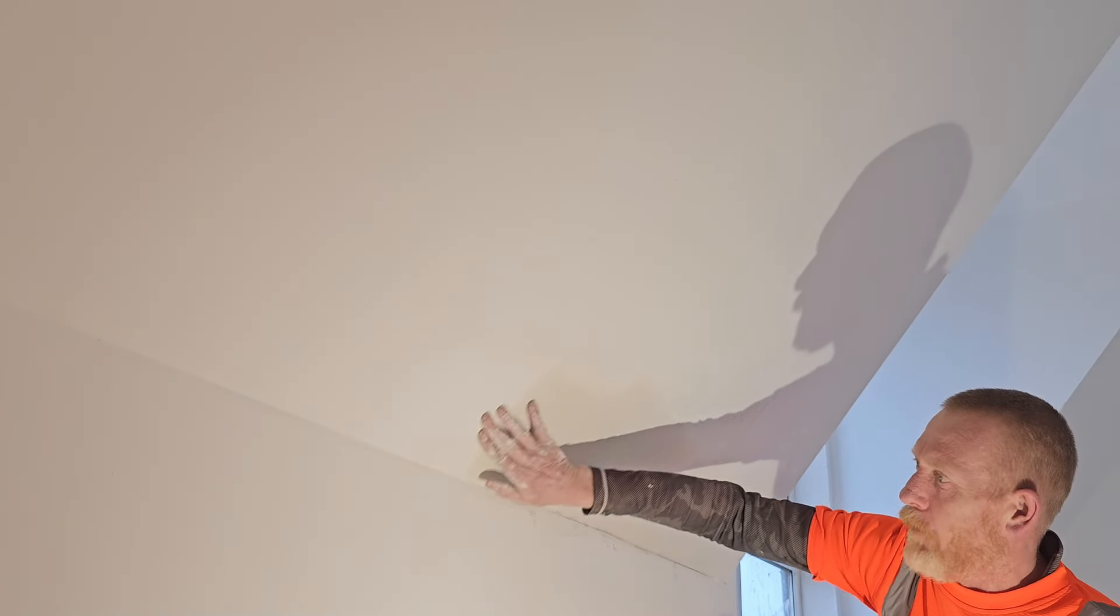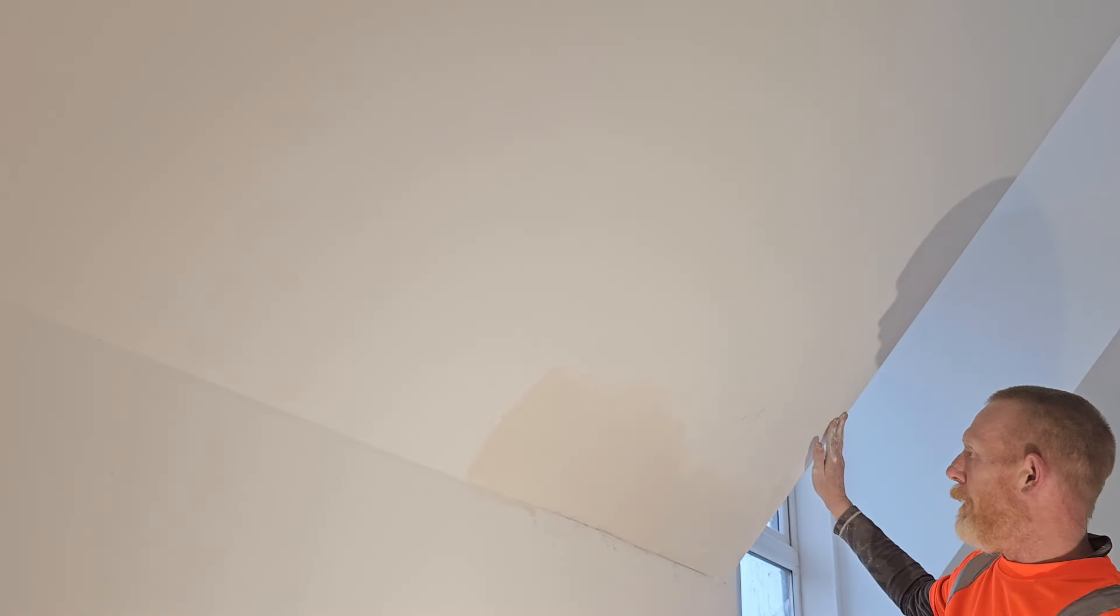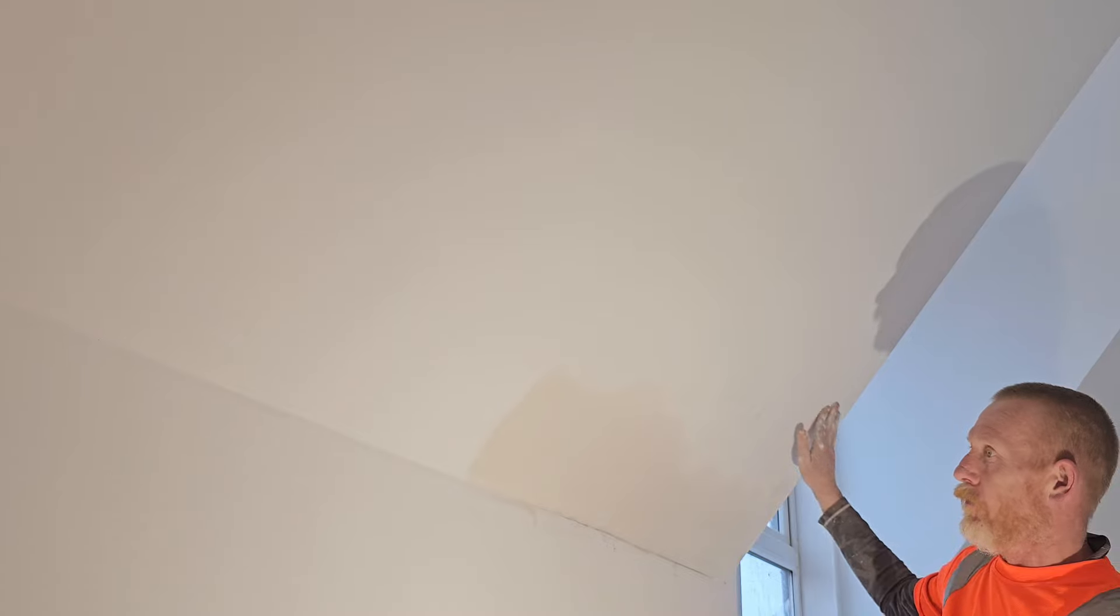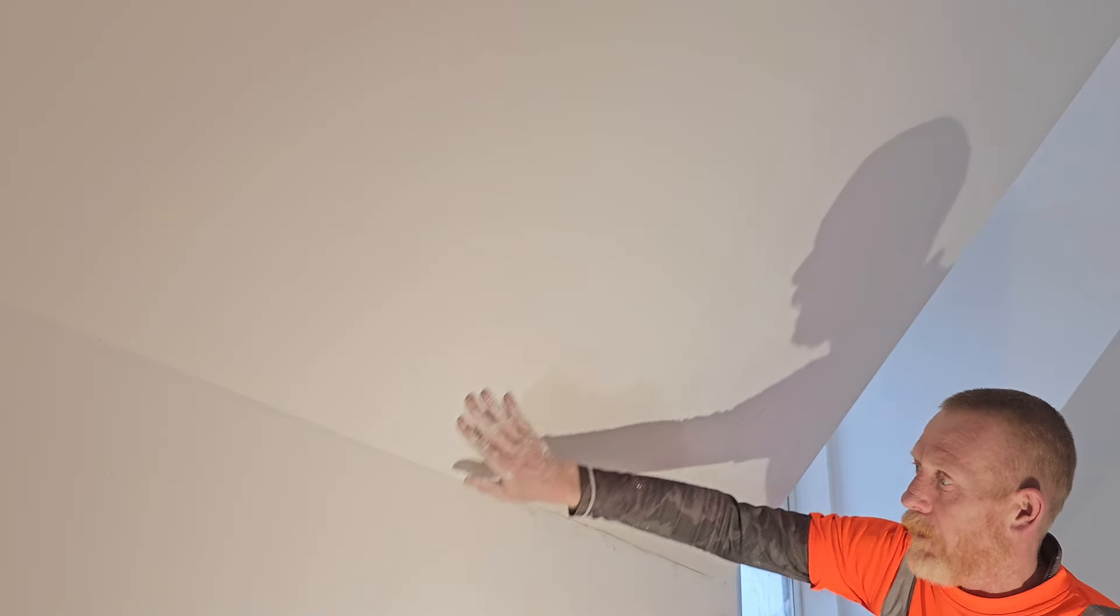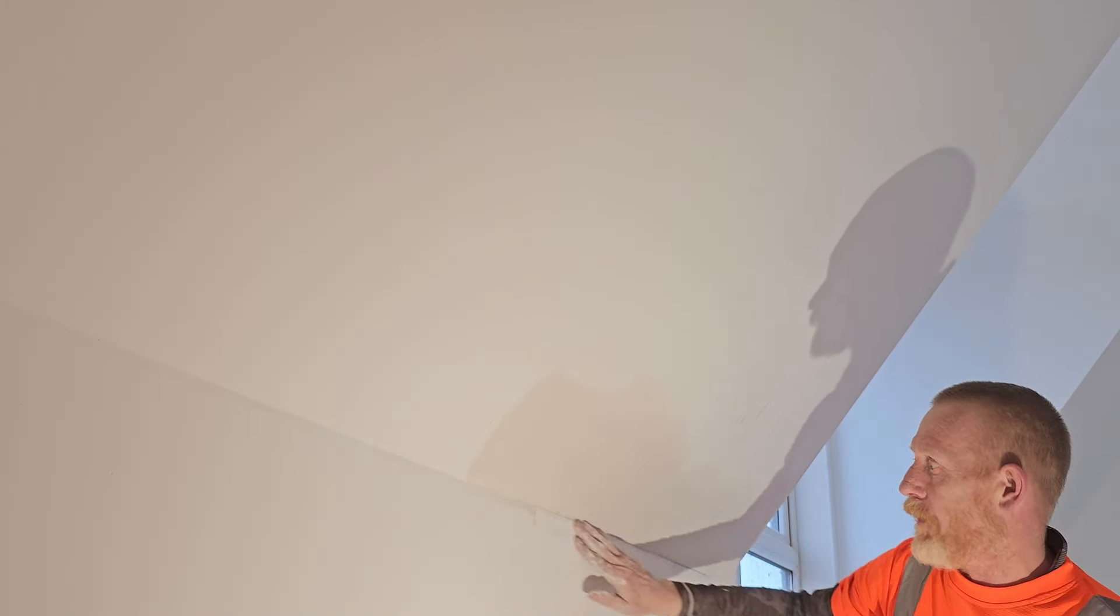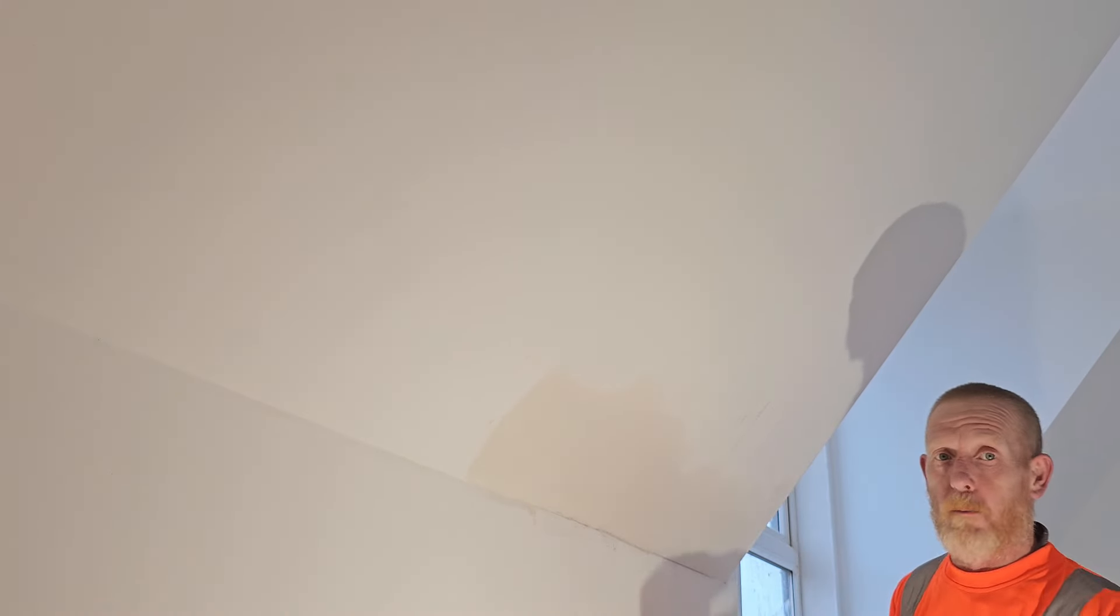So we've coated this already, we're going to go over it now. We're going to bring it past the original coats. I'm going to show you how to finish it and put a top coat on without sanding.